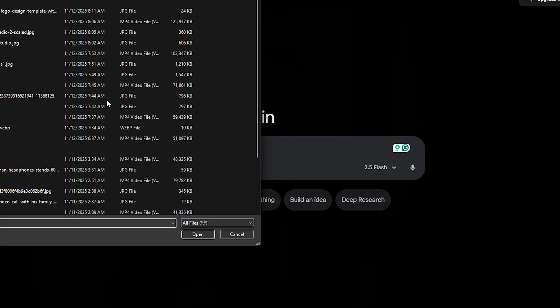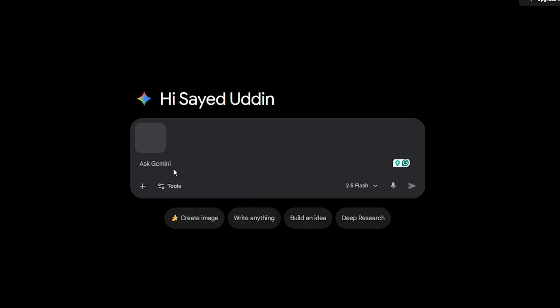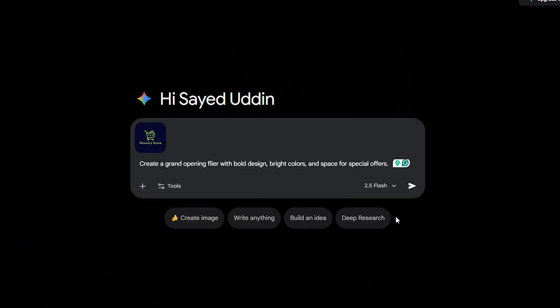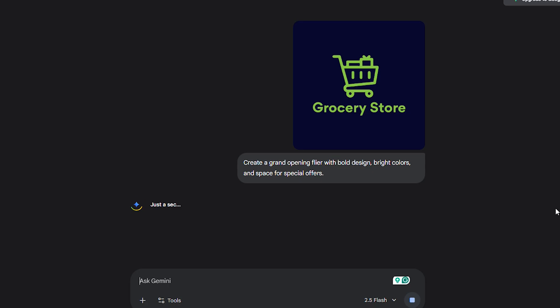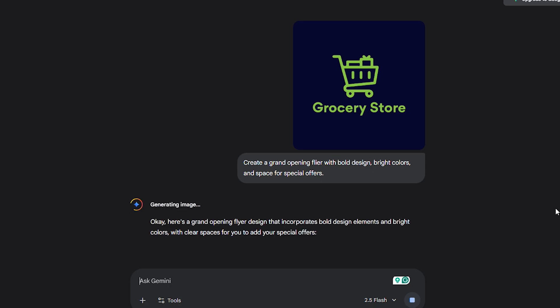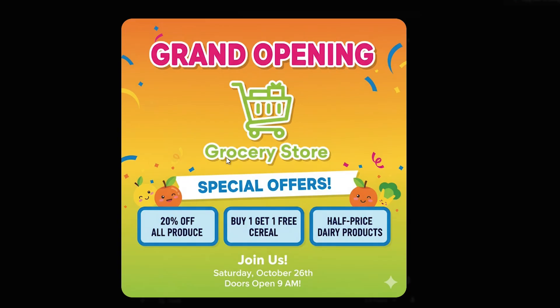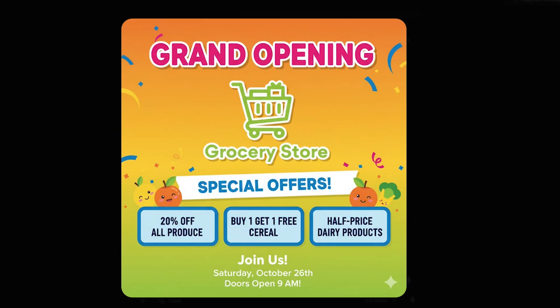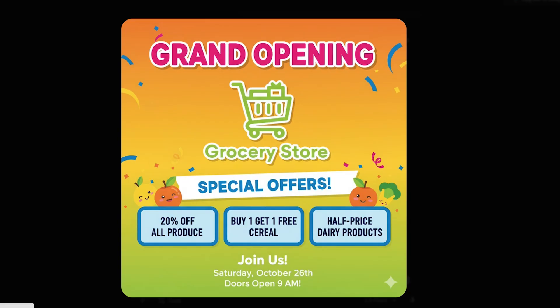If you're running a grand opening for a new store, just feed it your details — logo, tagline, address — and prompt: create a grand opening flyer with bold design, bright colors and space for special offers. You'll have something you can print, post or share on social media the same day.